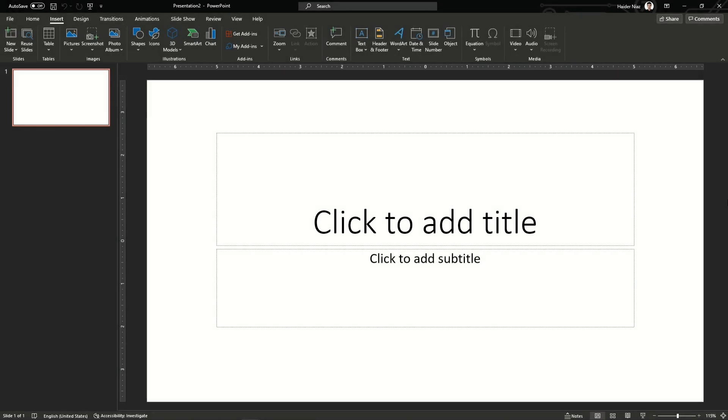Hello guys, welcome back to my channel. I'm going to show you how you can make a graph in PowerPoint today. If you want me to make something for you guys, please leave your comments down below in the comment section and I will get back to you.